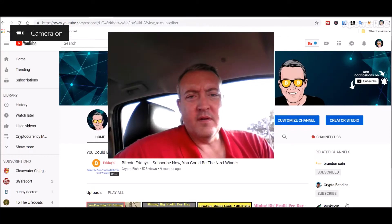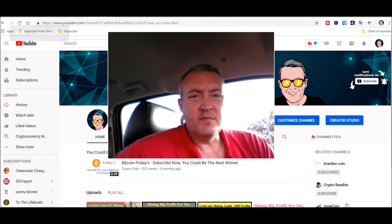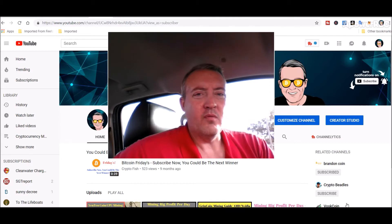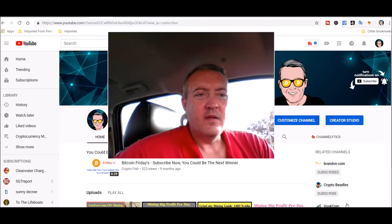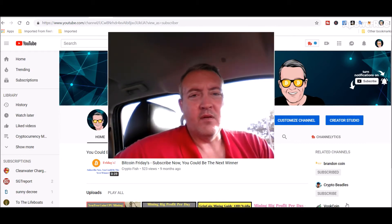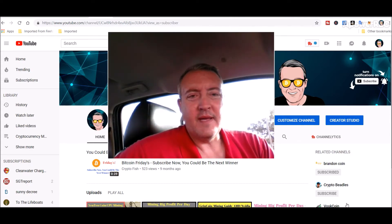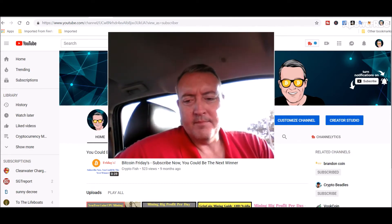Hey guys, Shane here CryptoFish YouTube channel. Today we're gonna go over a project that's been around for a while but has recently hard forked. It's called Z coin, so we'll look into what it is and how to mine it.